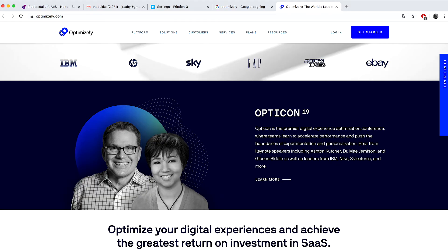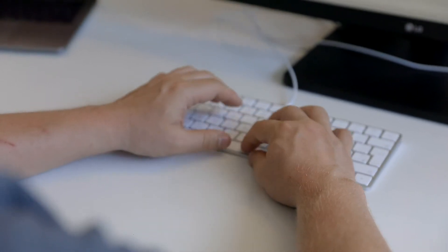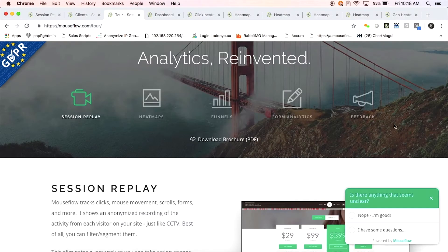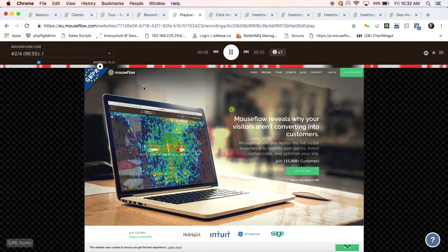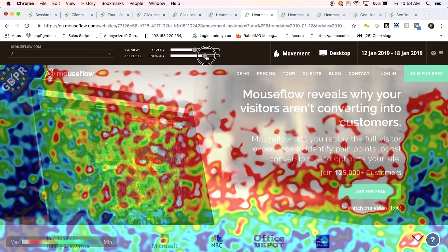Some of our most popular integrations are with A/B testing tools like Optimizely. These integrations allow you to get analytics and session replay of each of your page variants. So when you run an A/B test, it's easy for you to see why one page performs better than the other. You can see the actual recordings of the users and heat maps from each variation of your experiment.